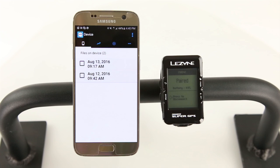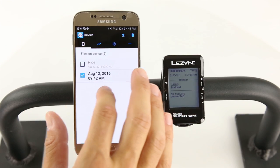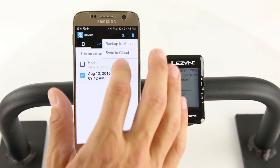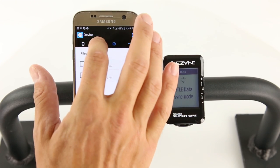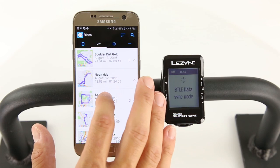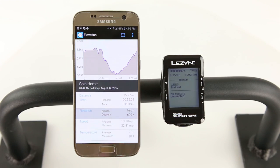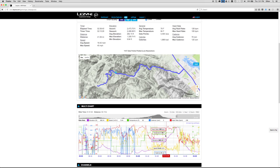You're now paired with your GPS computer. Once you have rides saved to your GPS device, they will be listed here. Select one or more rides to save them to your phone or sync to the cloud. Saved rides can be viewed in the Rides tab. And once synced, they can be viewed in the GPS route website for further analysis.